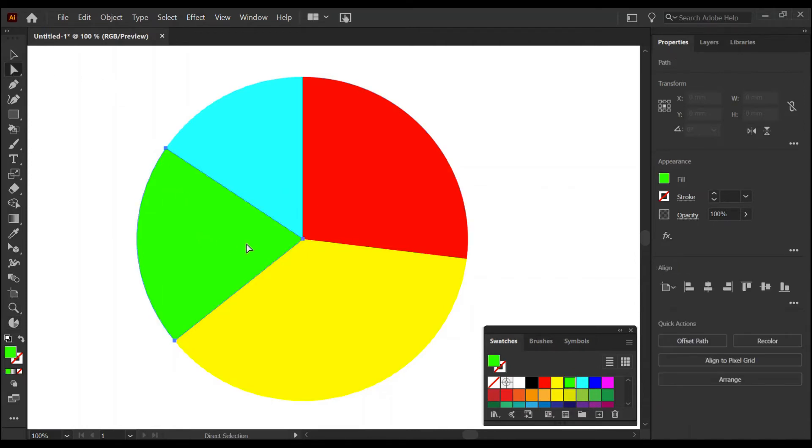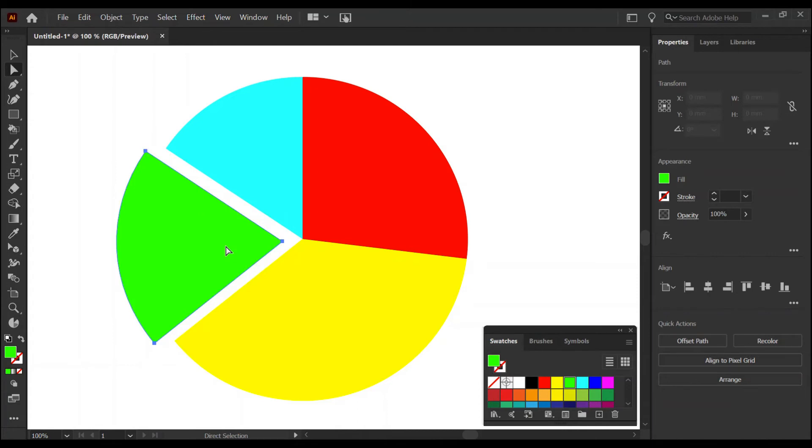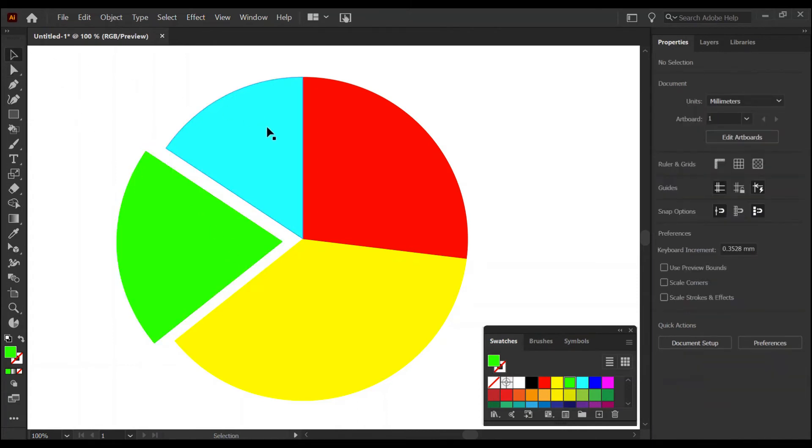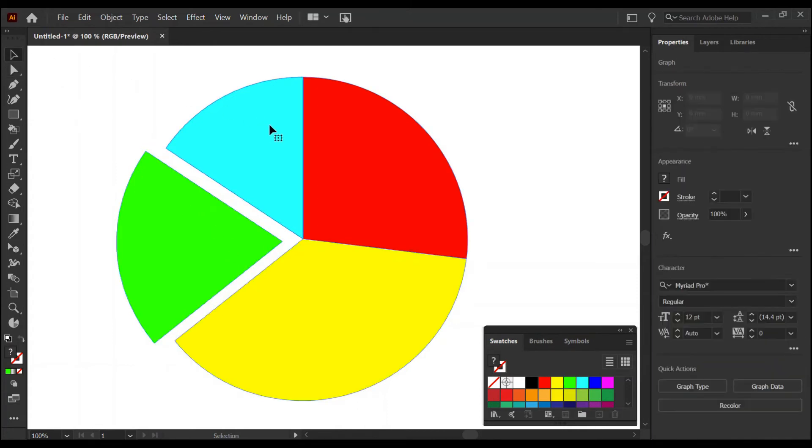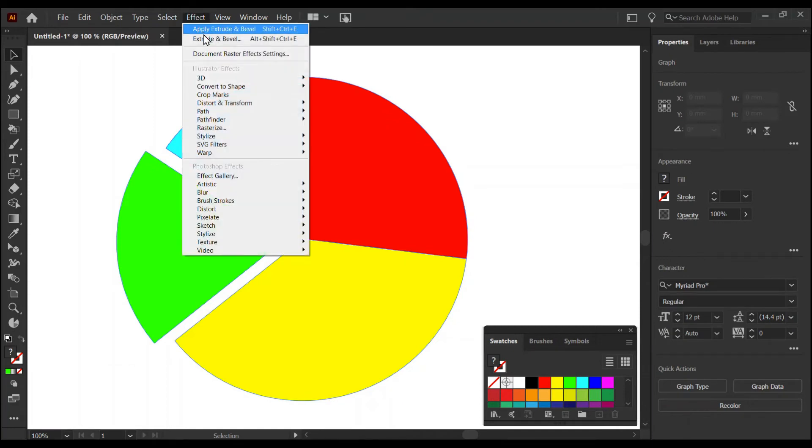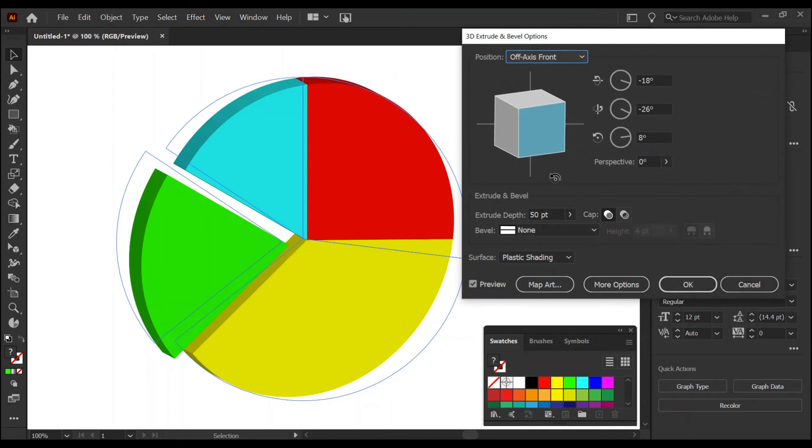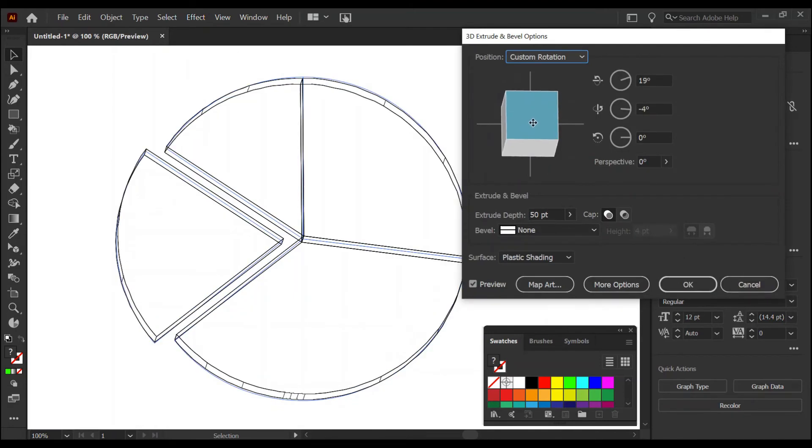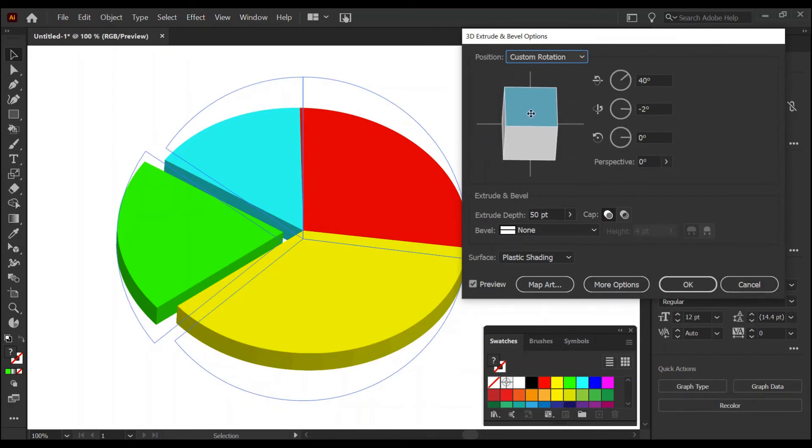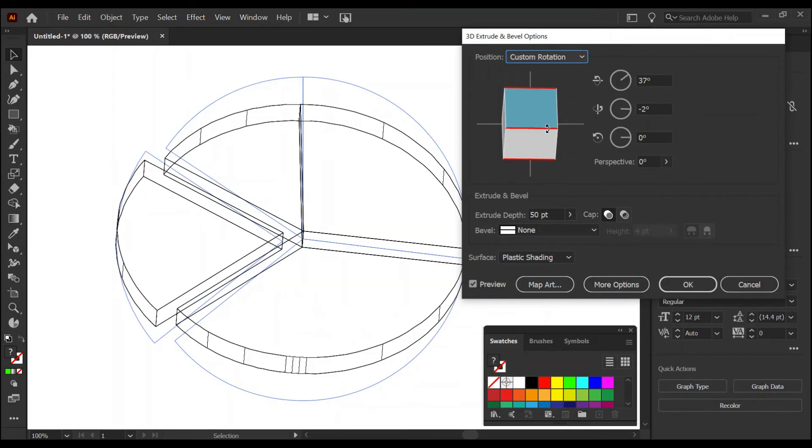Go to your direct selection tool, deselect and then reselect any segment. You'll find you can explode it. Go back to your selection tool, deselect and reselect the whole pie chart. We can apply other effects. Let's apply an extrude and bevel 3D effect.